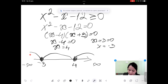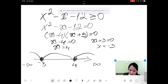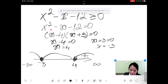Let's pick a number between these regions. Between 4 and infinity I pick 5: 5 minus 4 equals 1, 5 plus 3 equals 8. Multiplying two positive numbers gives a positive result, so we put the plus sign. Between minus 3 and 4 I take 2: 2 minus 4 equals minus 2, 2 plus 3 equals 5. Multiplying a negative and a positive number gives a negative result, so we put the minus sign.